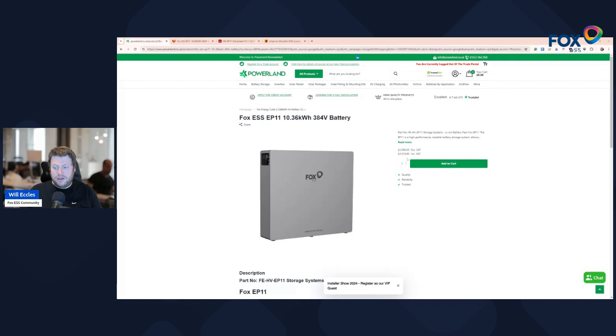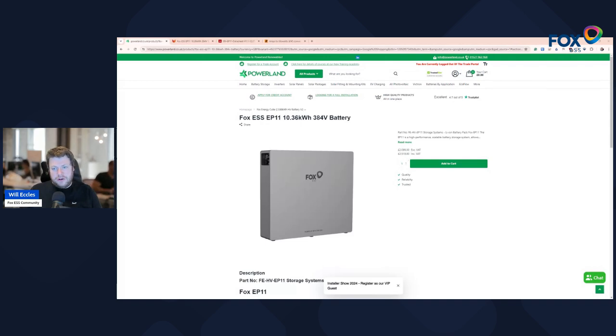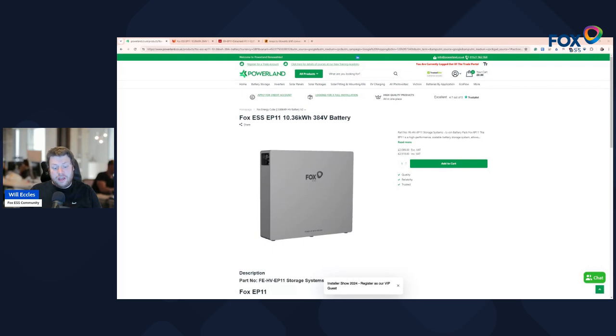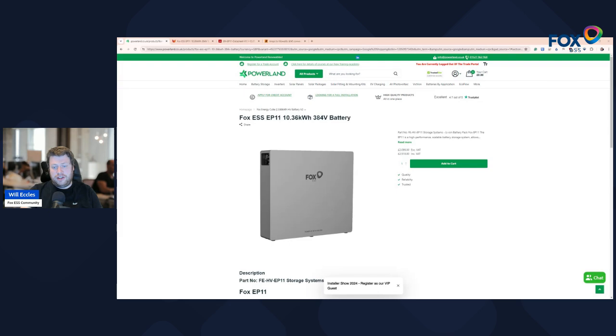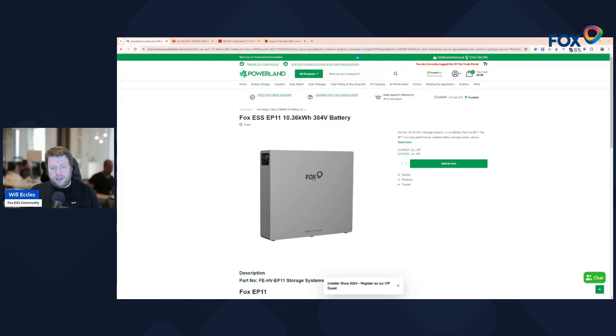In the UK at the time of recording this in June of 2024, if you have a complete installation, it's VAT exempt at the moment. So if you've got a complete installation, solar inverter and battery, your installer won't be charging you VAT which is great. So you're looking at a little over £2,000 per module.